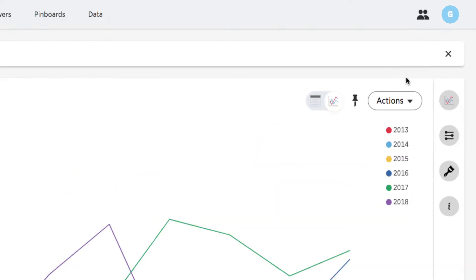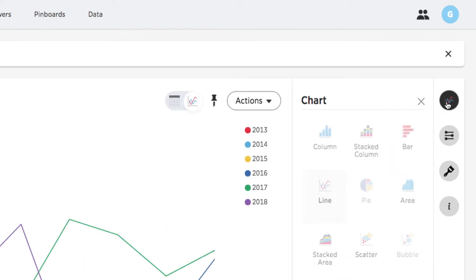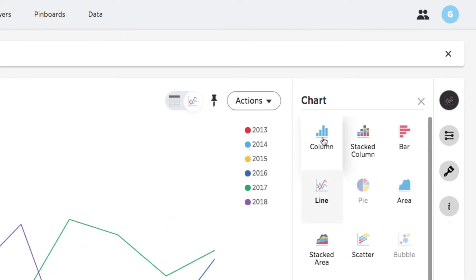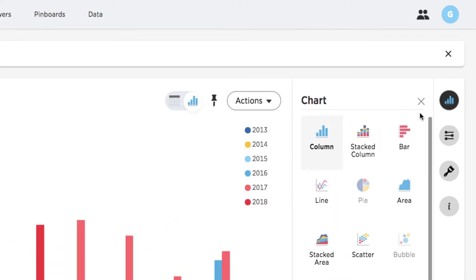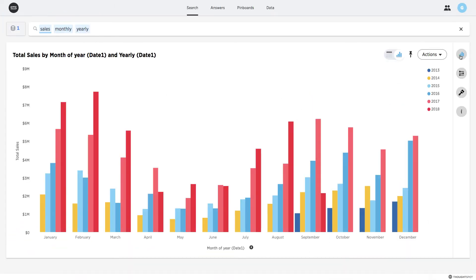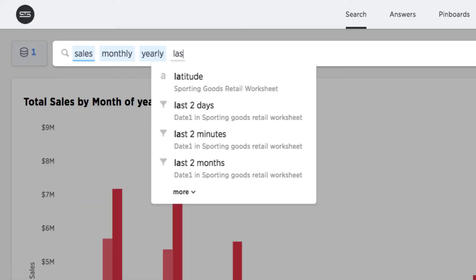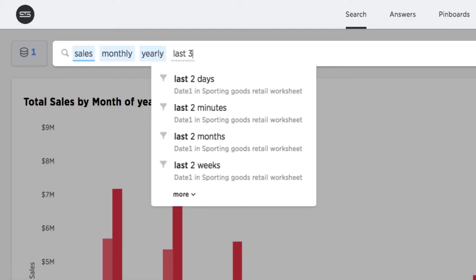I'll make it easier to compare year-over-year differences for each month by switching to a column chart. Although this chart is showing me all years in my data, I will narrow my focus to the last three years.